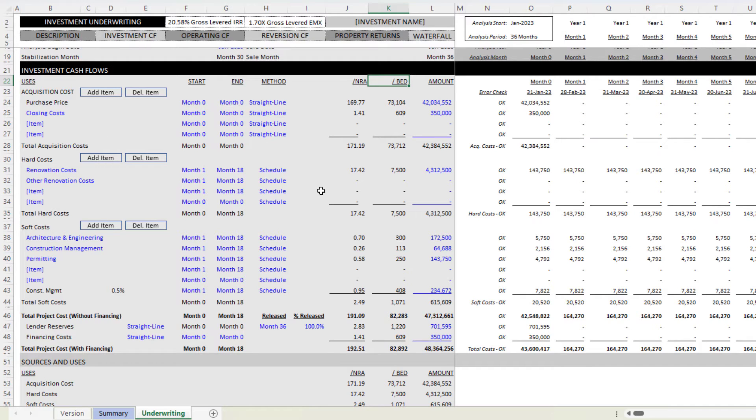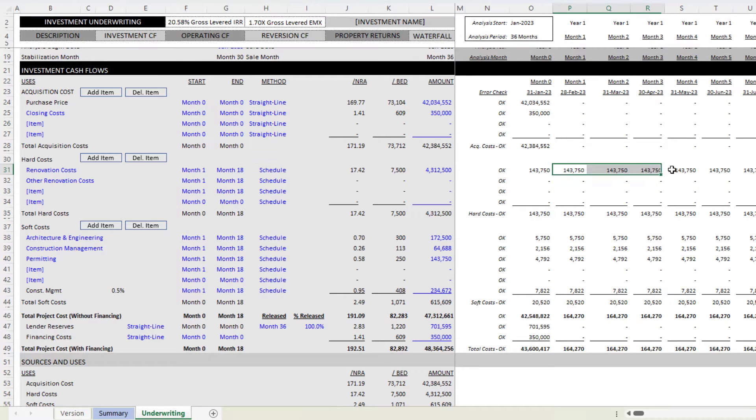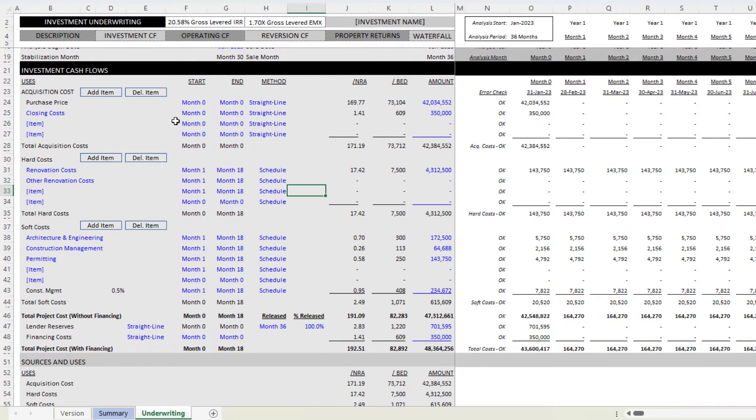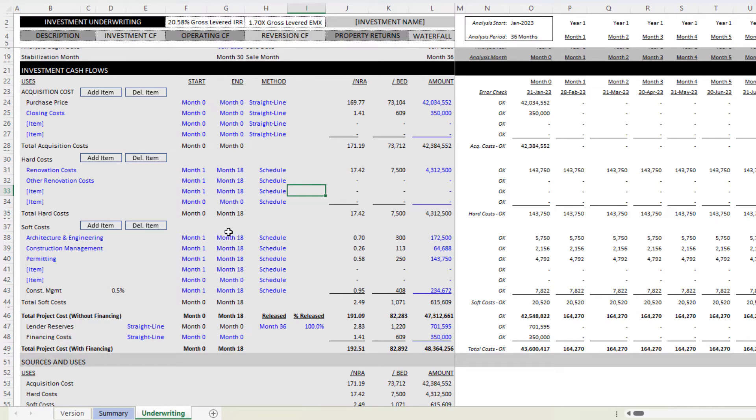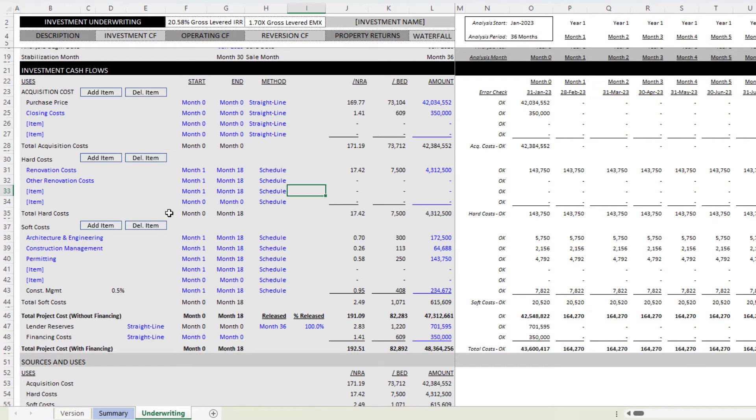Now the model, because I added, I have both beds and units in some sections, I had to add a column within the model. So you're going to find that this left-hand side where we enter our inputs that ultimately drive the cash flows out to the right is slightly wider.